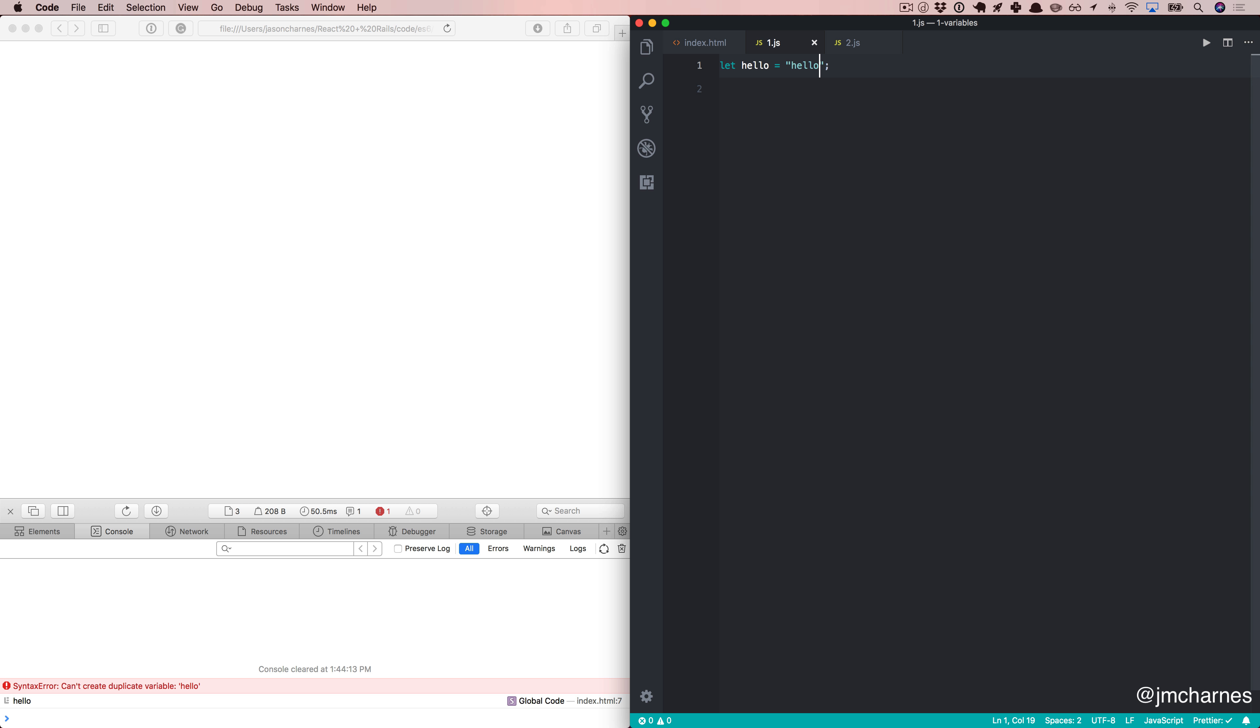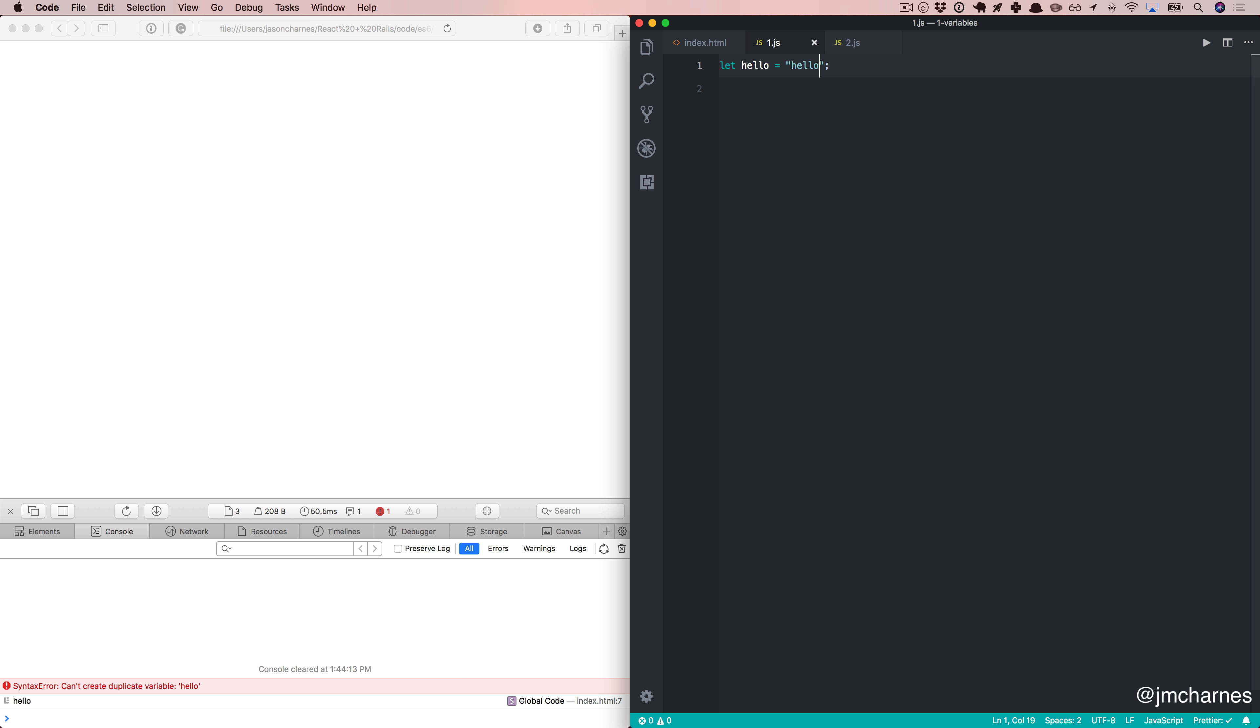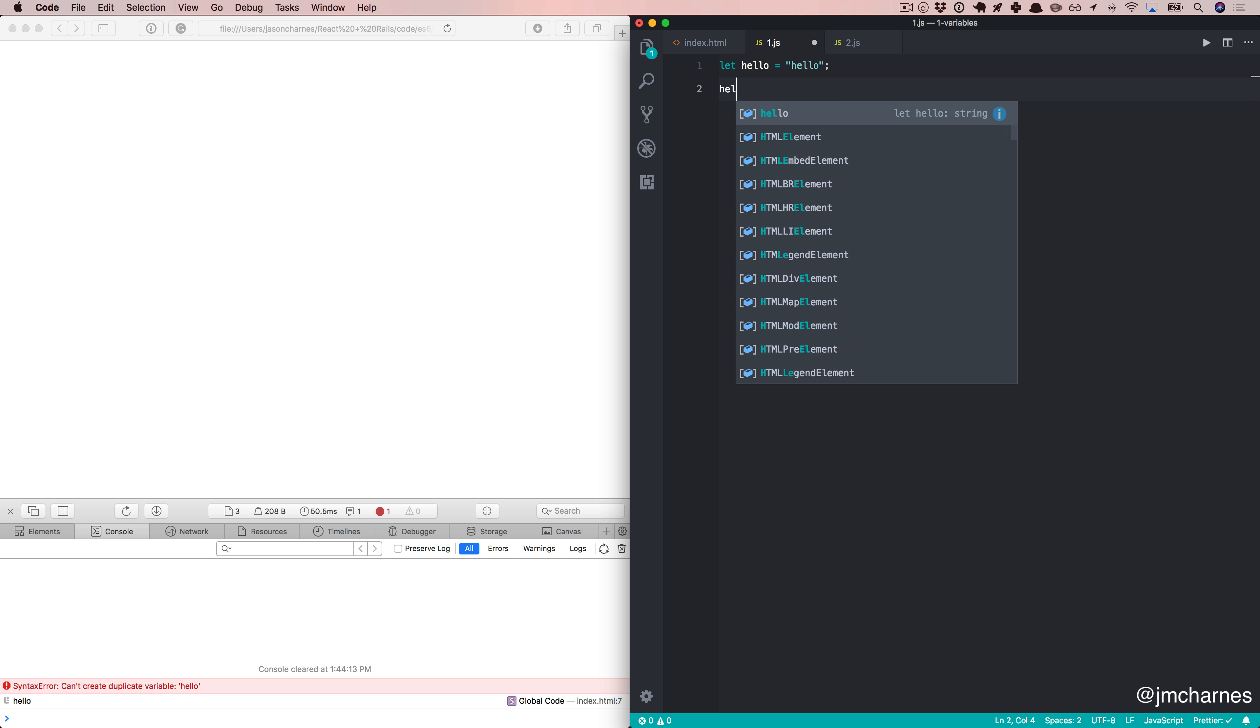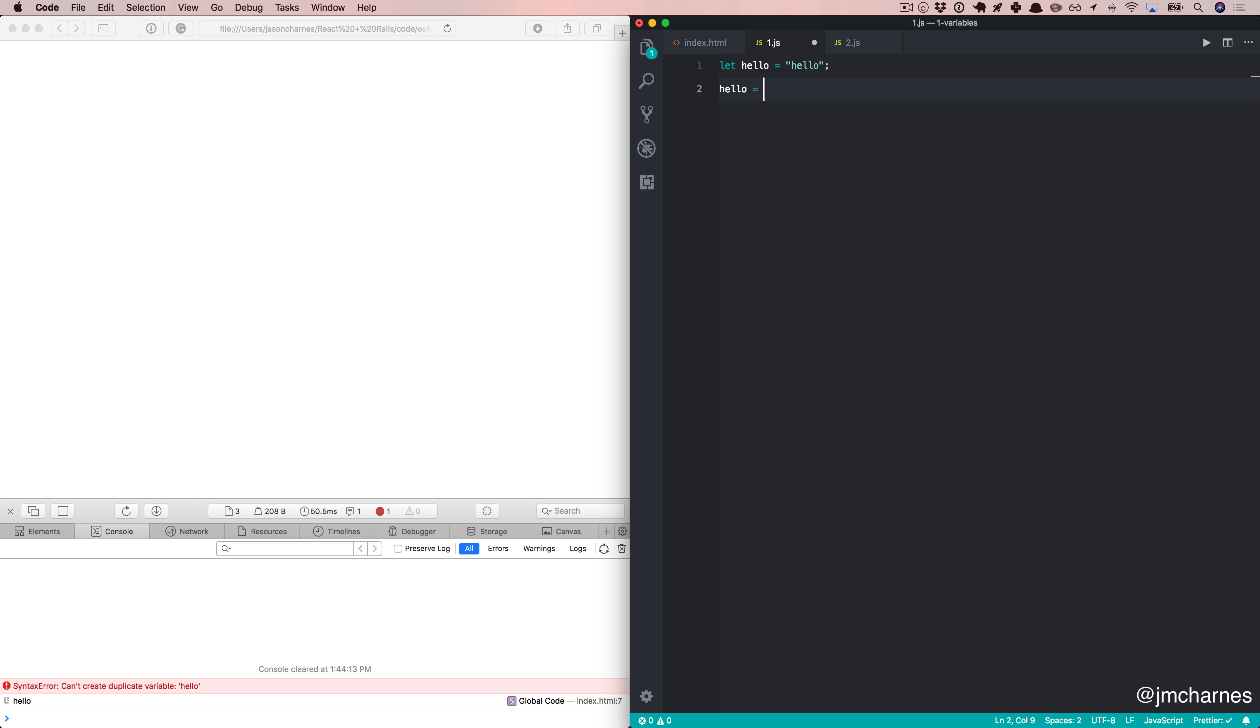This means that first in one, we declared hello and assigned it a value. Here, we tried to declare the variable again and give this new declaration a new value. ES6 said no, you've already declared this once. This is protection. Another nice thing about this is that it still works like a variable. I can assign it new values. I just can't redeclare it.